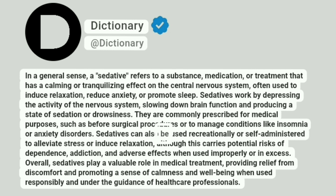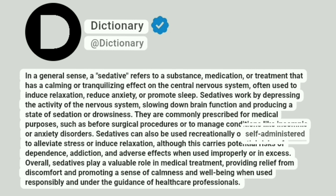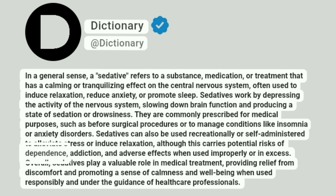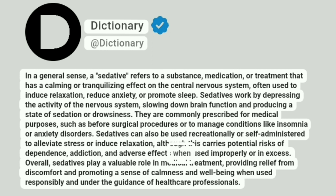Sedatives can also be used recreationally or self-administered to alleviate stress or induce relaxation, although this carries potential risks of dependence, addiction, and adverse effects when used improperly or in excess.